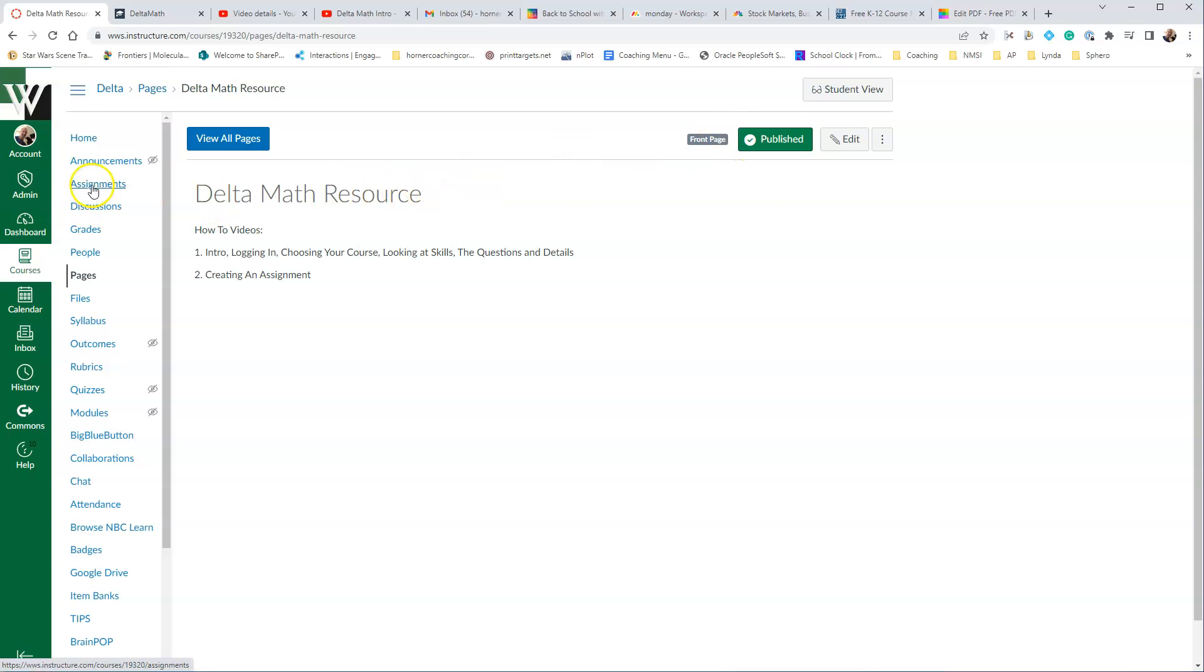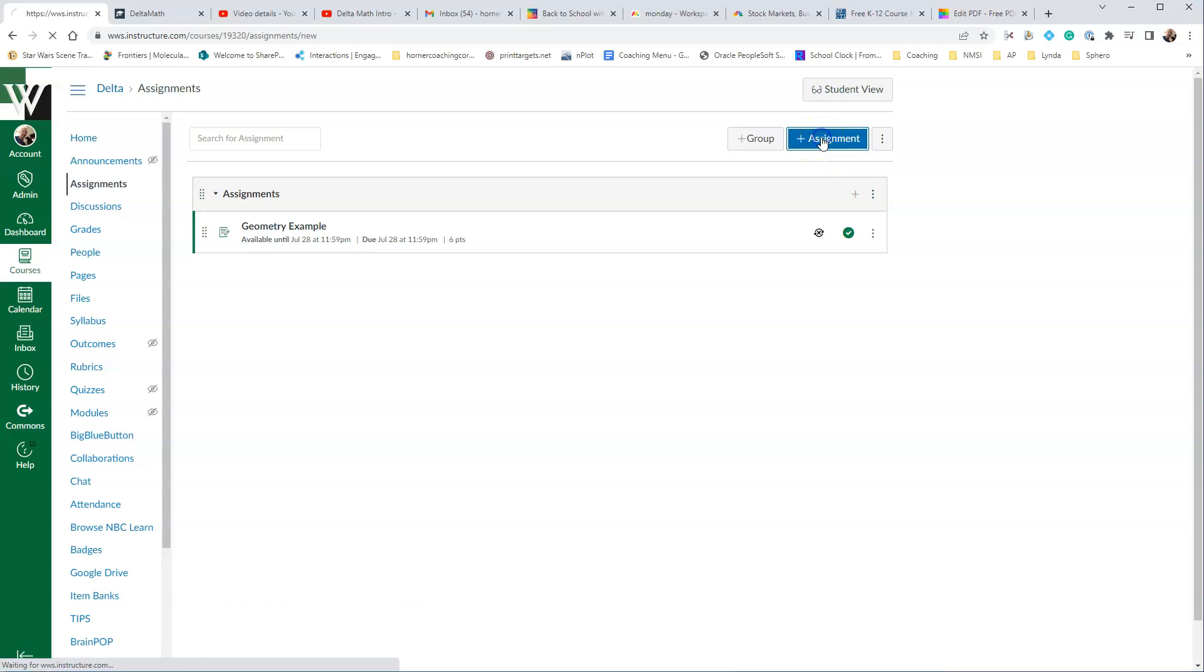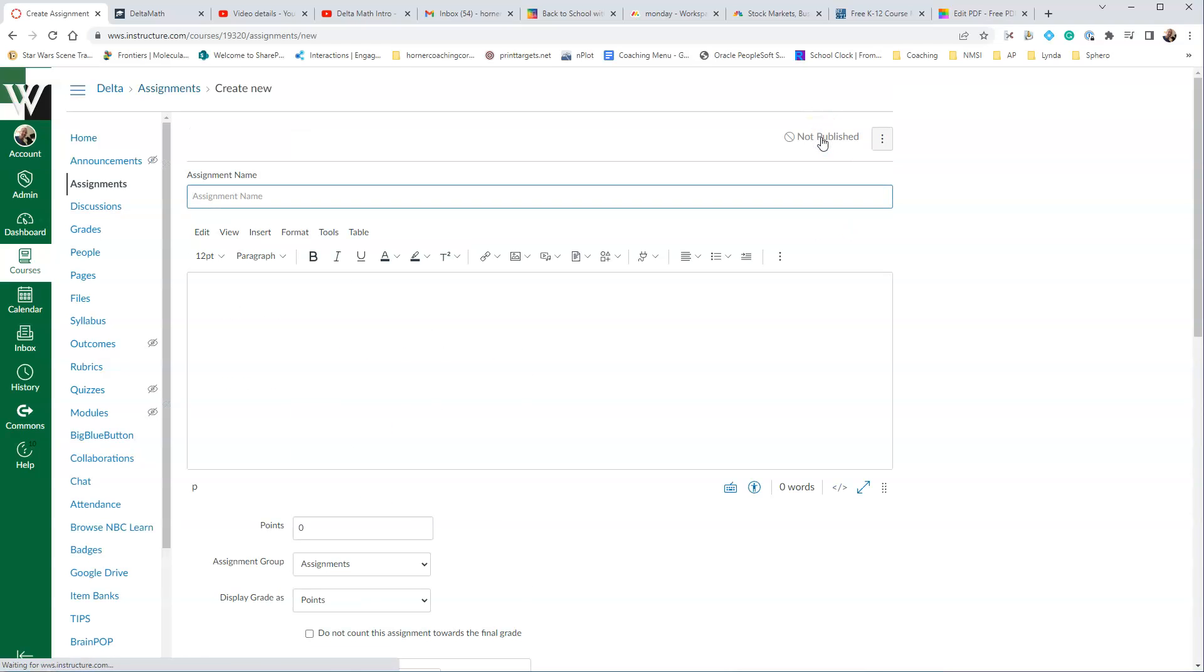You'll want to go to the Assignments link on the side, and any assignments that you have will be here. We'll want to go in and click the blue Add Assignment.